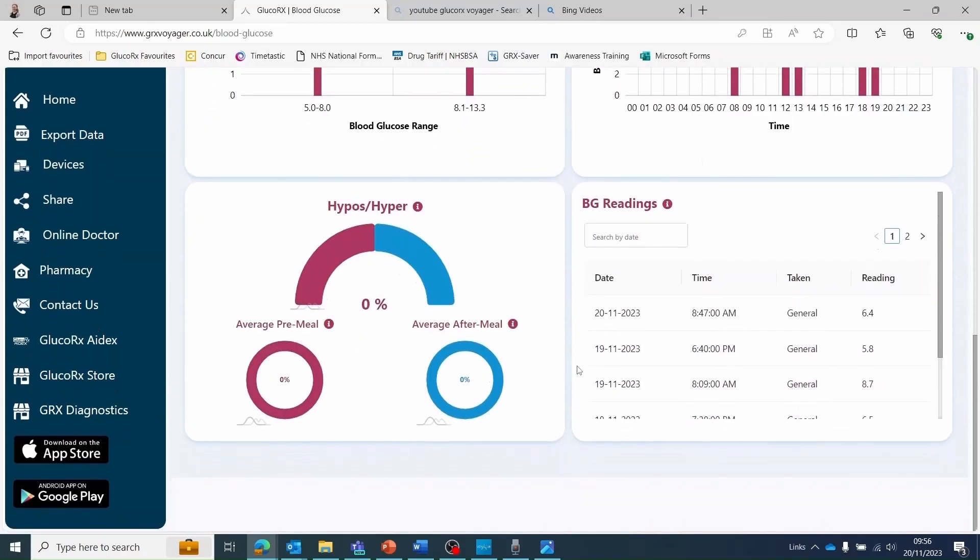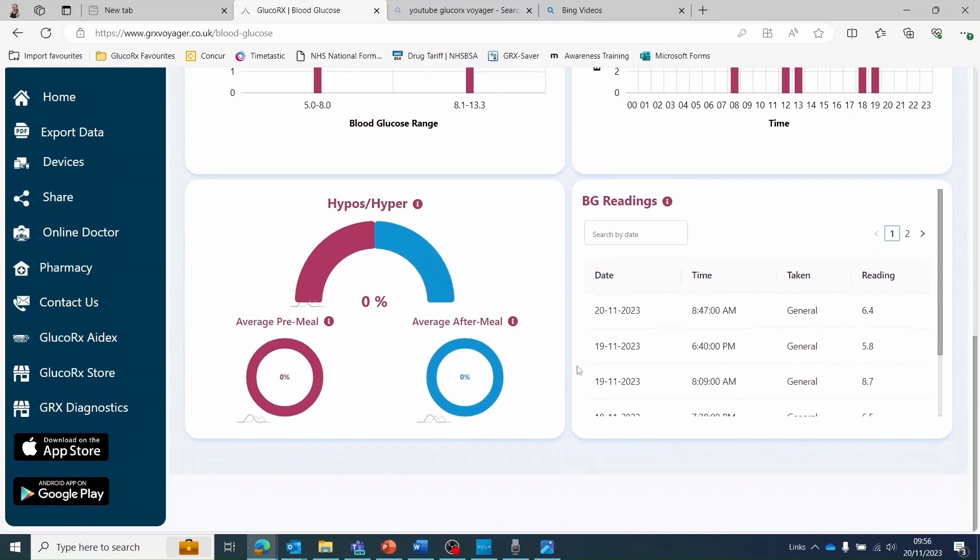The two pie charts at the bottom, pre and post meal, are used to show the readings that have been meal tagged prior to taking your blood glucose test.